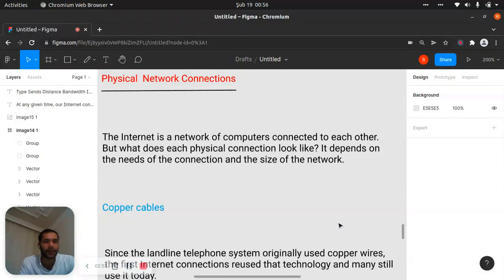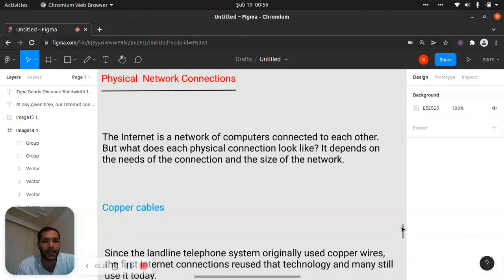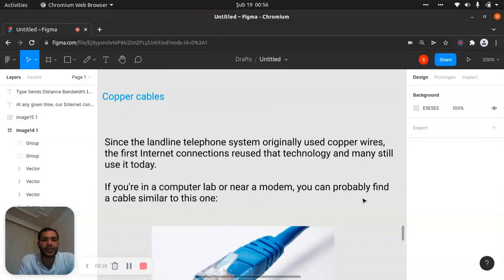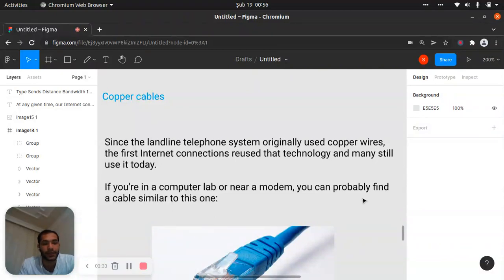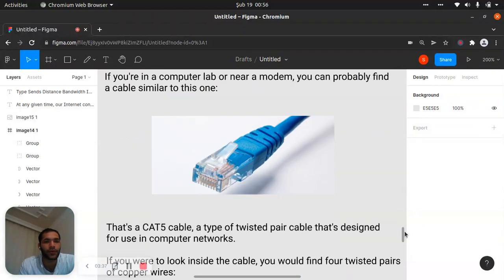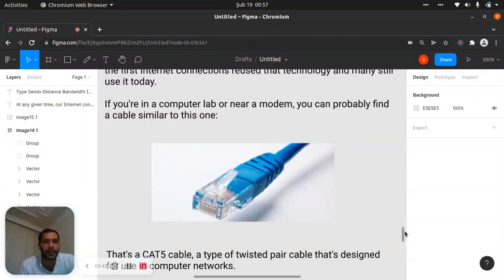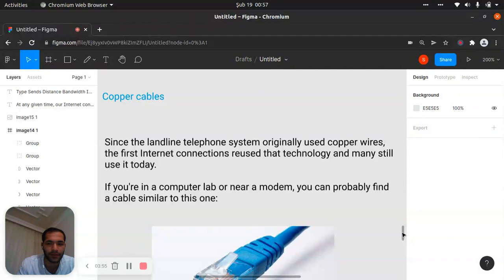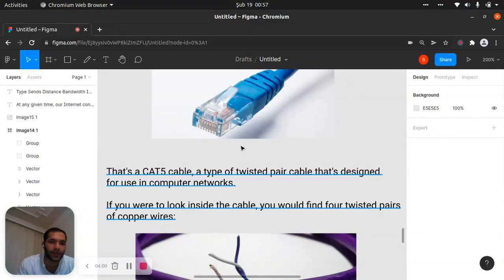The internet is the theory, but for practice we have physical network connections like cables and other things. Since the landline telephone system originally used copper wires, the first internet connections used that technology, and many still use it today. In your house if you are in a computer lab or near a modem, you can probably find a cable similar to this one — you can check the back of your Wi-Fi machine and you'll find this cable there.